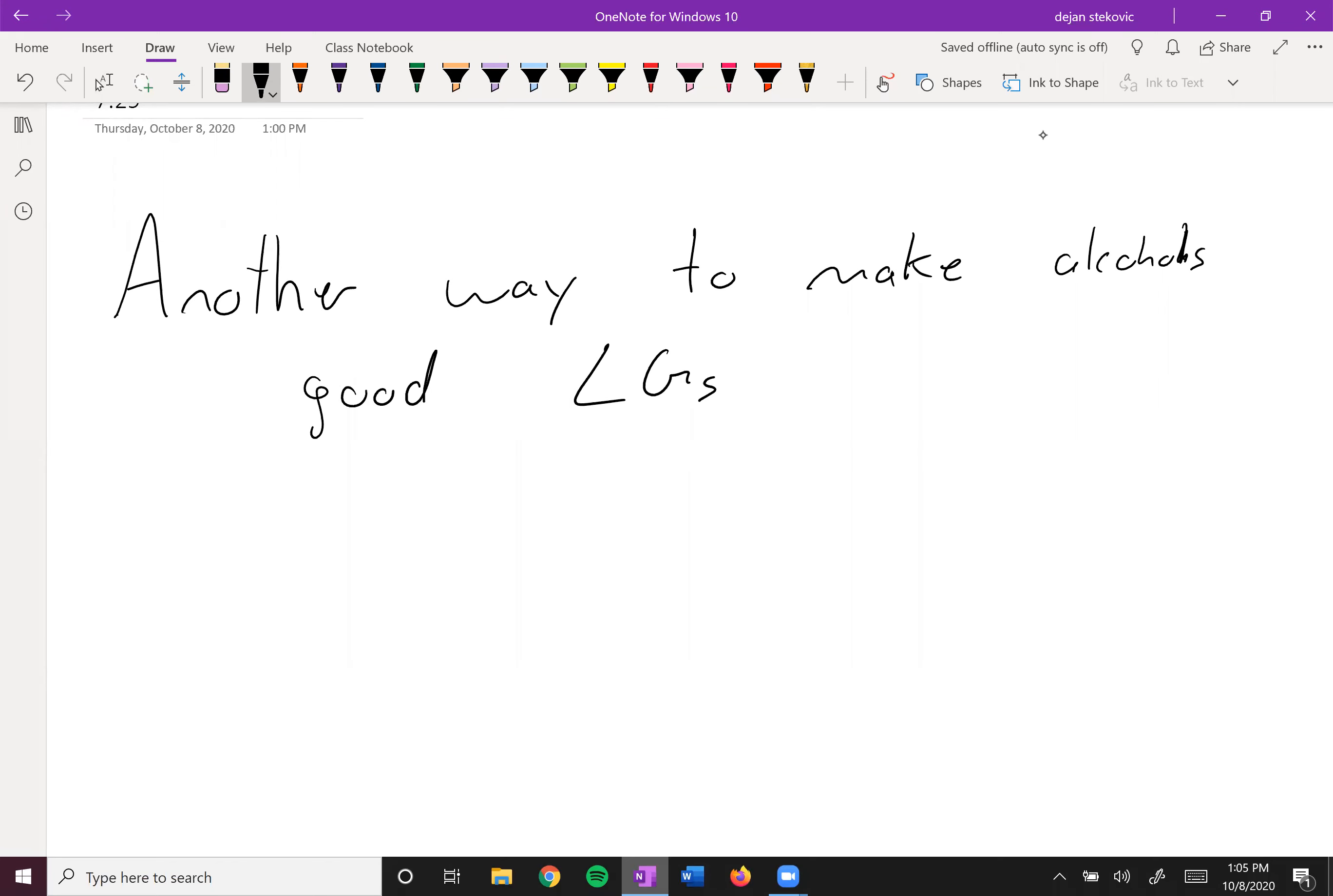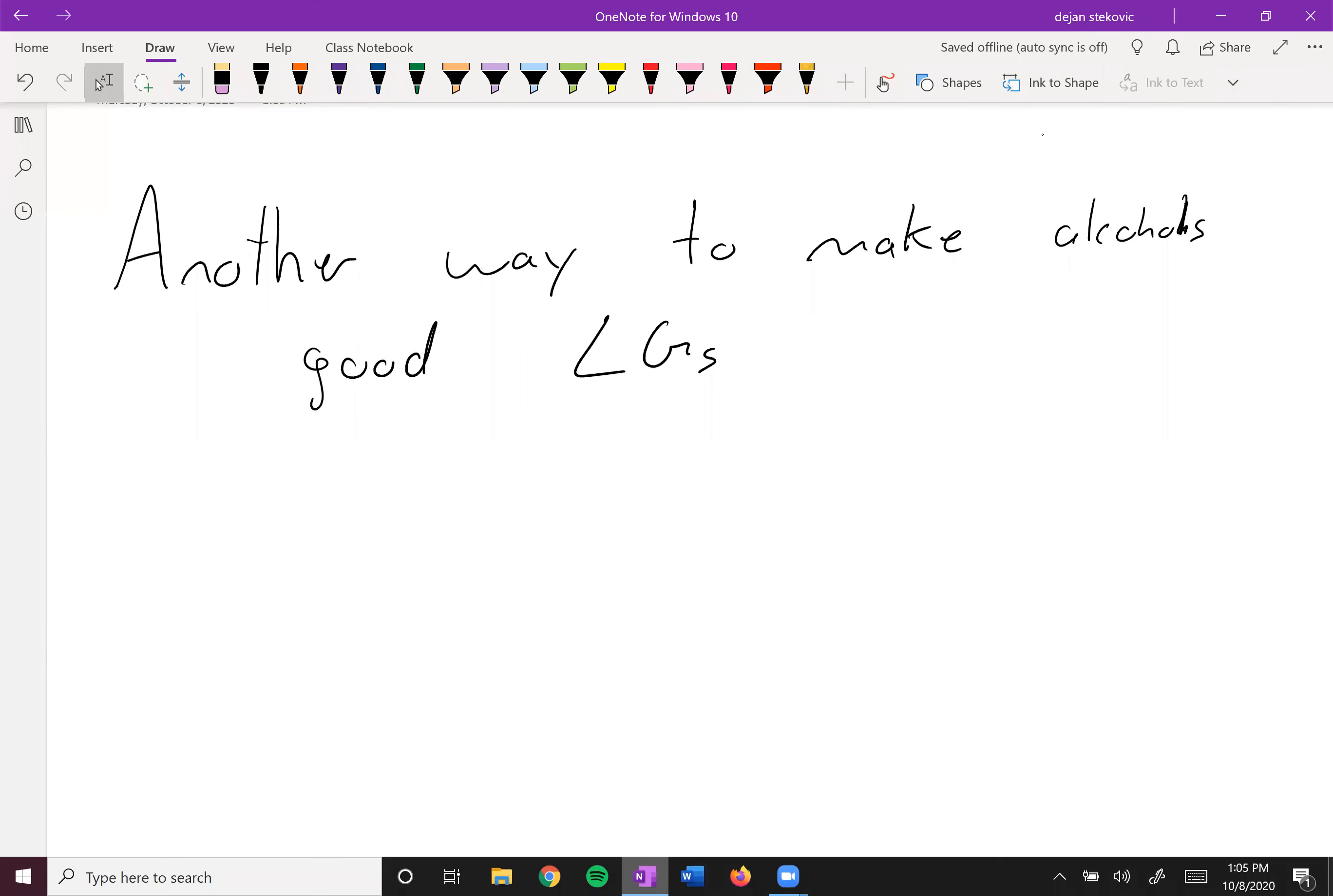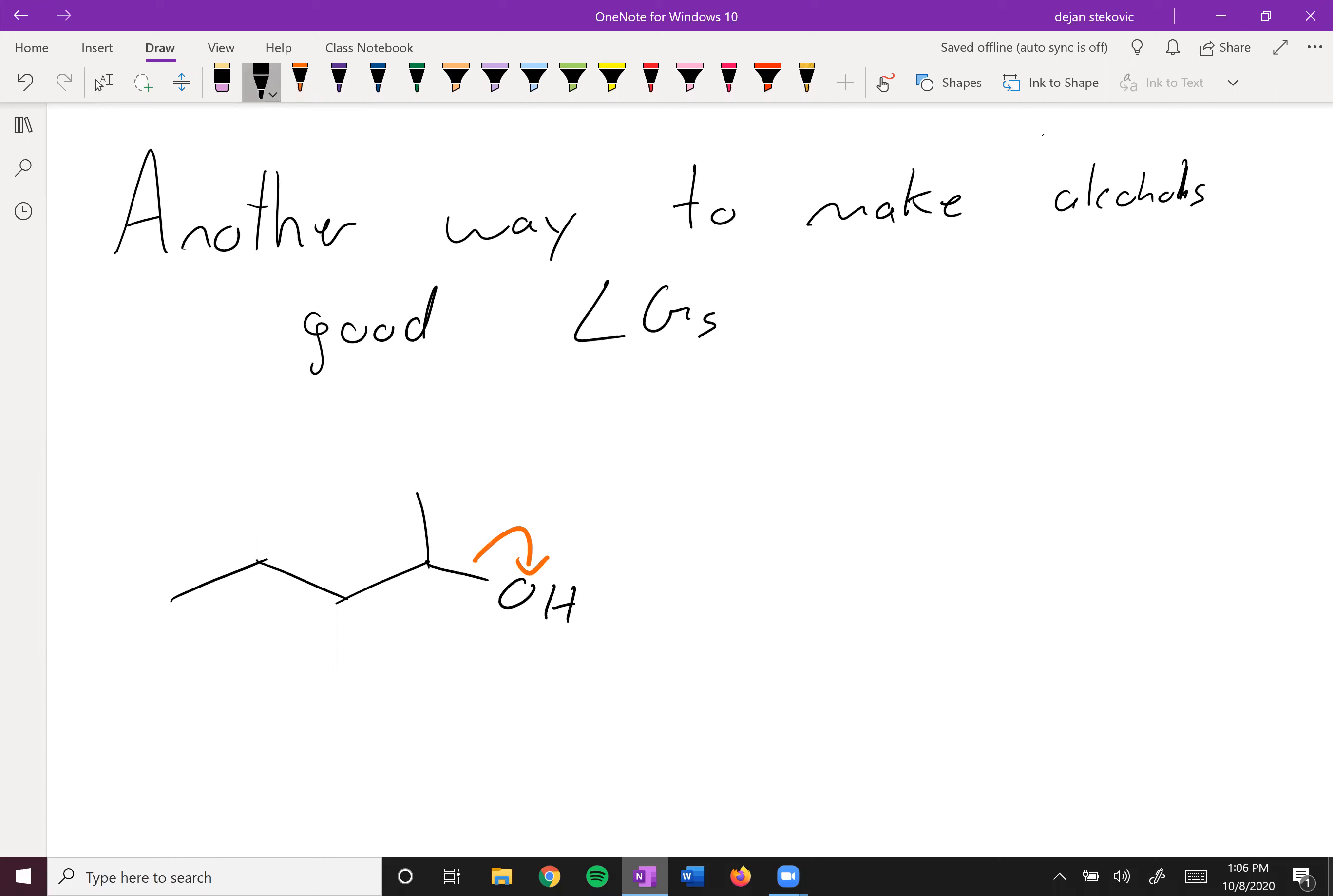There are other ways to make alcohols into good leaving groups. Just to review, if you have an alcohol, it's not just going to undergo either SN2, E1, or any real reaction by itself. That's because this hydroxide is not a good leaving group.